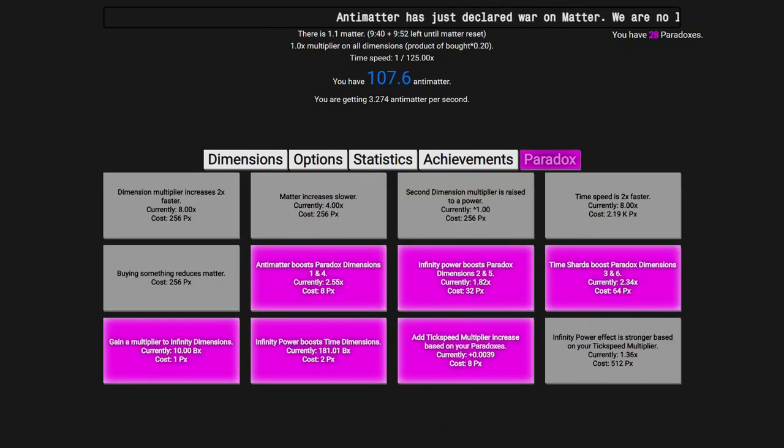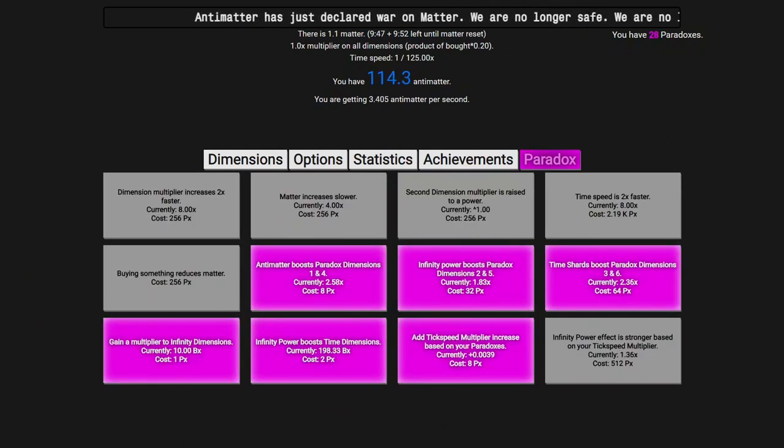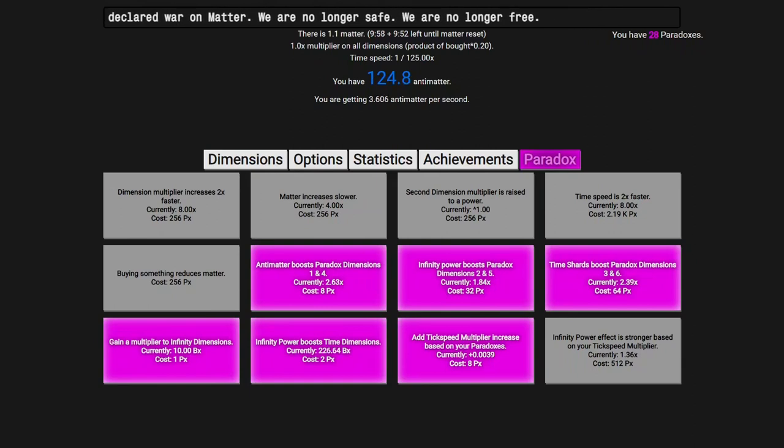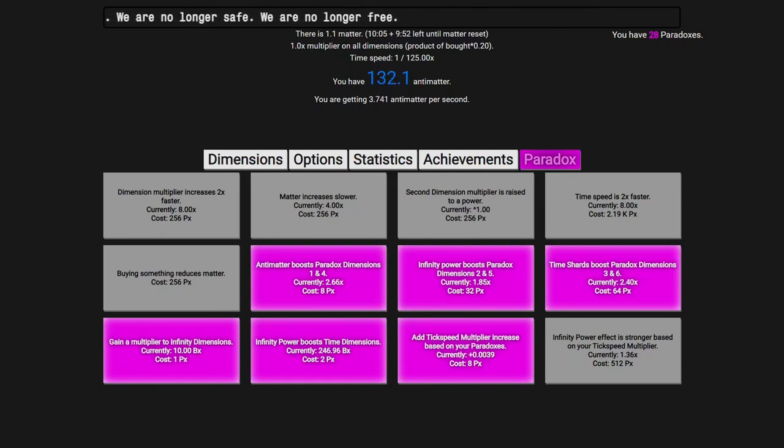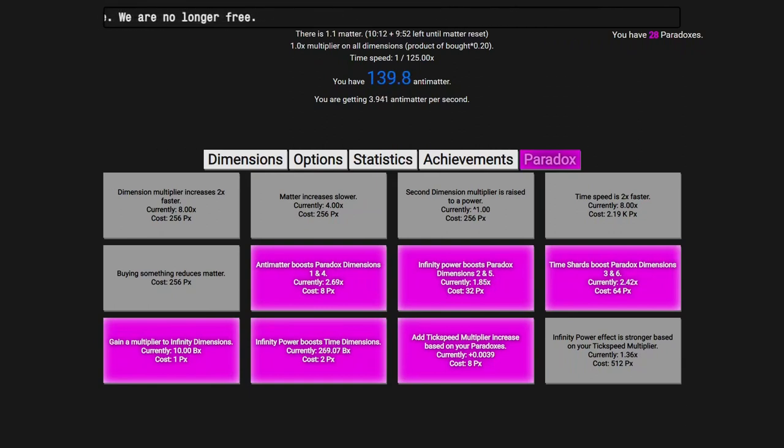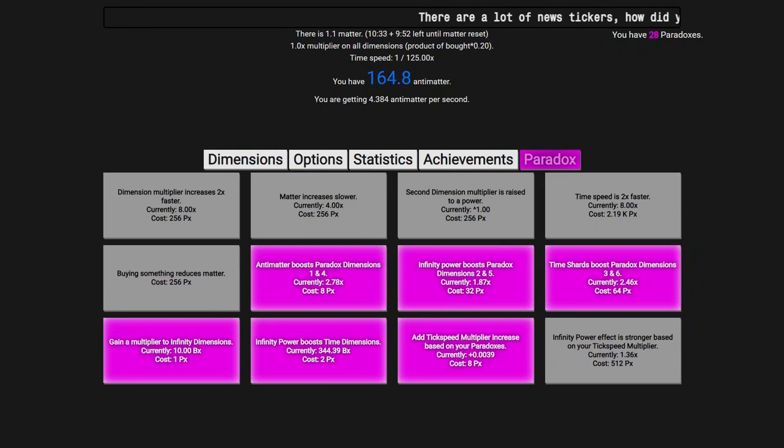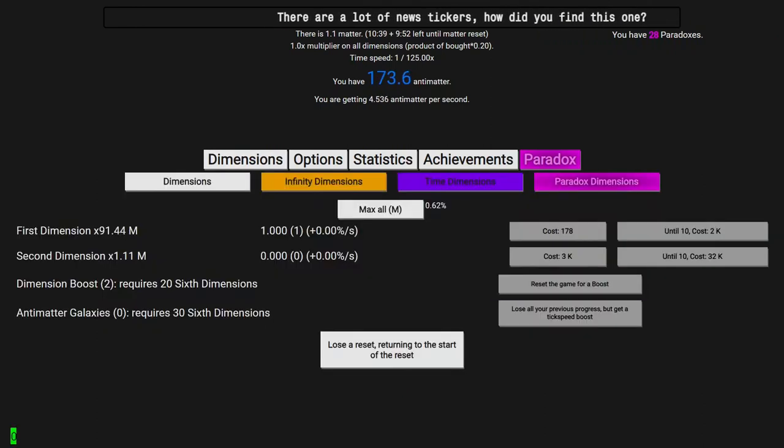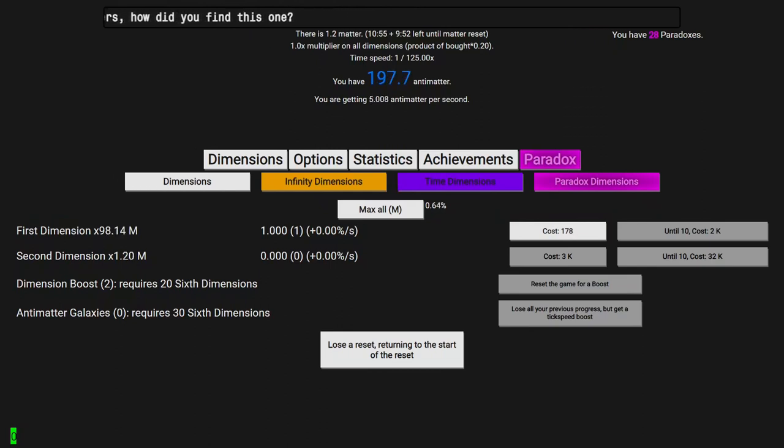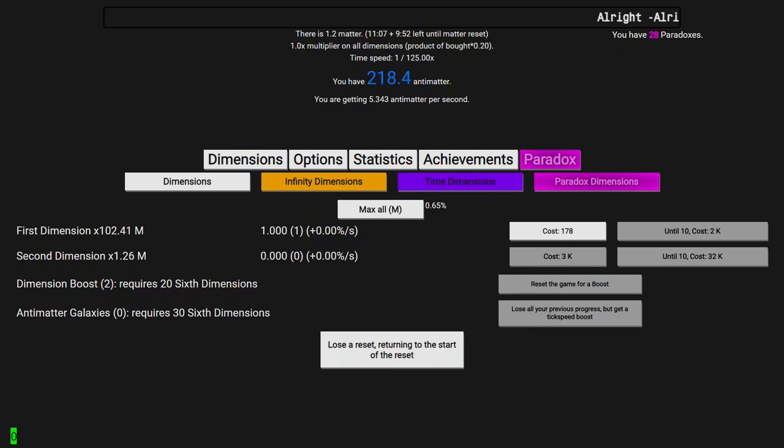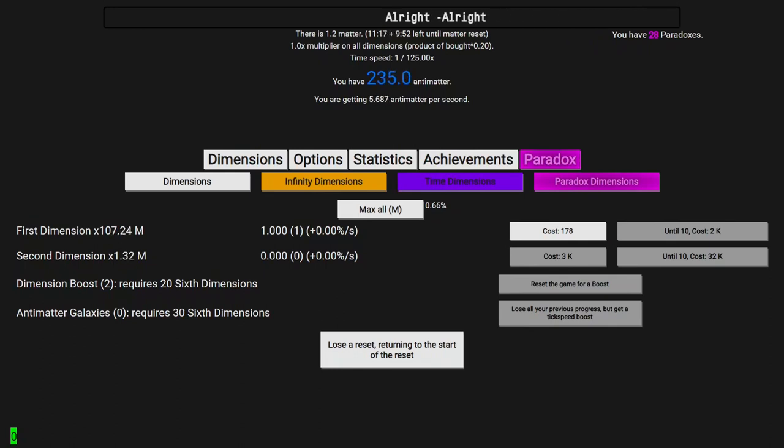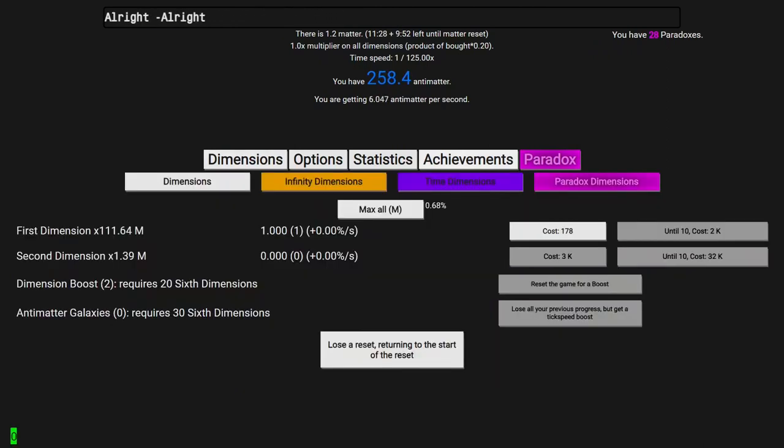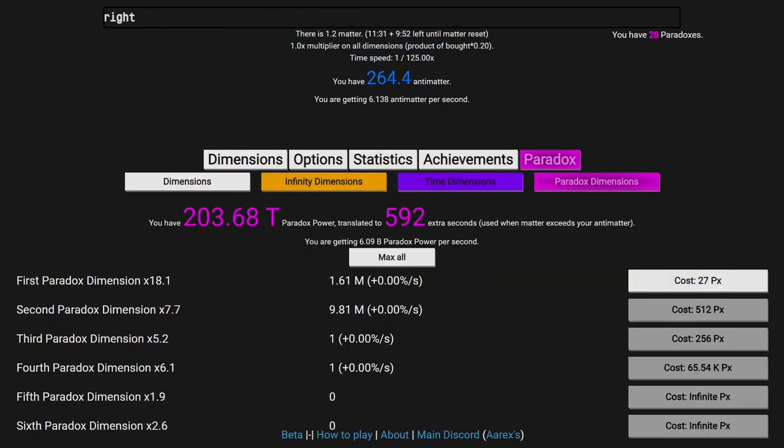Doing something like buying something that reduces matter, even something like this, basically going from 3 to 4, that makes it so I have 4 thirds the length of time if I get the same exact amount of antimatter. So that would change something like 8 hours to 12 hours, not something like 9 minutes to 11 minutes. 2 minutes versus 4 hours. You can see how that is. I should probably get something like this instead of getting any more paradox dimensions.